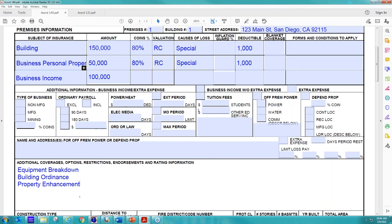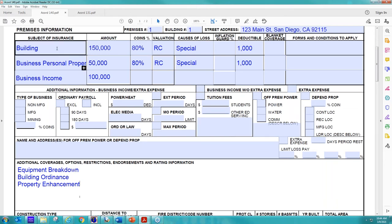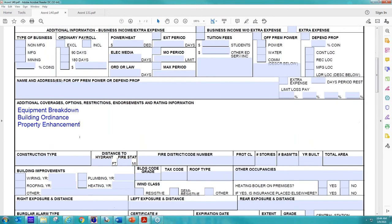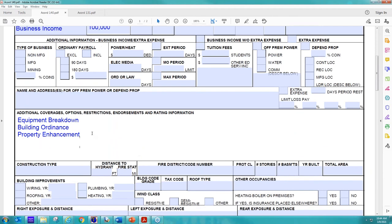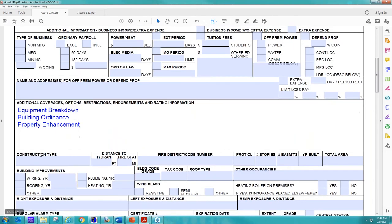This additional information section, not really too concerned about it. So like I said, we're really looking for this information at the top, your building information and your business income, and then any other coverages you're looking for.